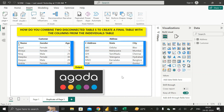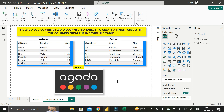Hey everyone, welcome back. This is another important scenario-based Power BI interview question that has been asked by the interviewer at Agoda during the recruitment process for a Power BI developer job. This question has been provided to me by one of my connections on LinkedIn.